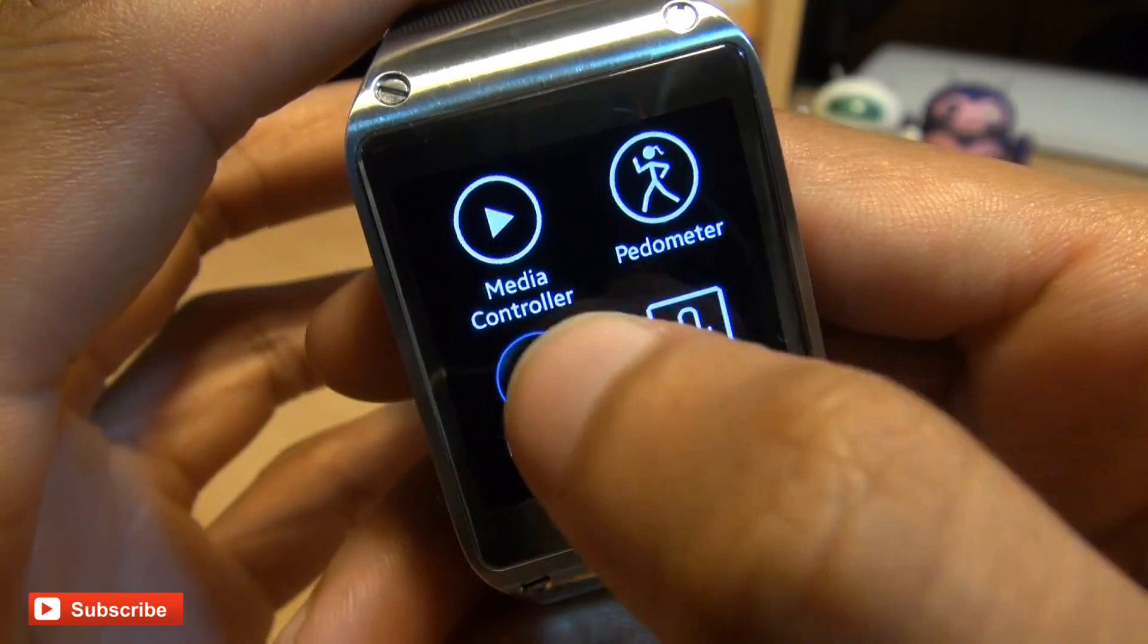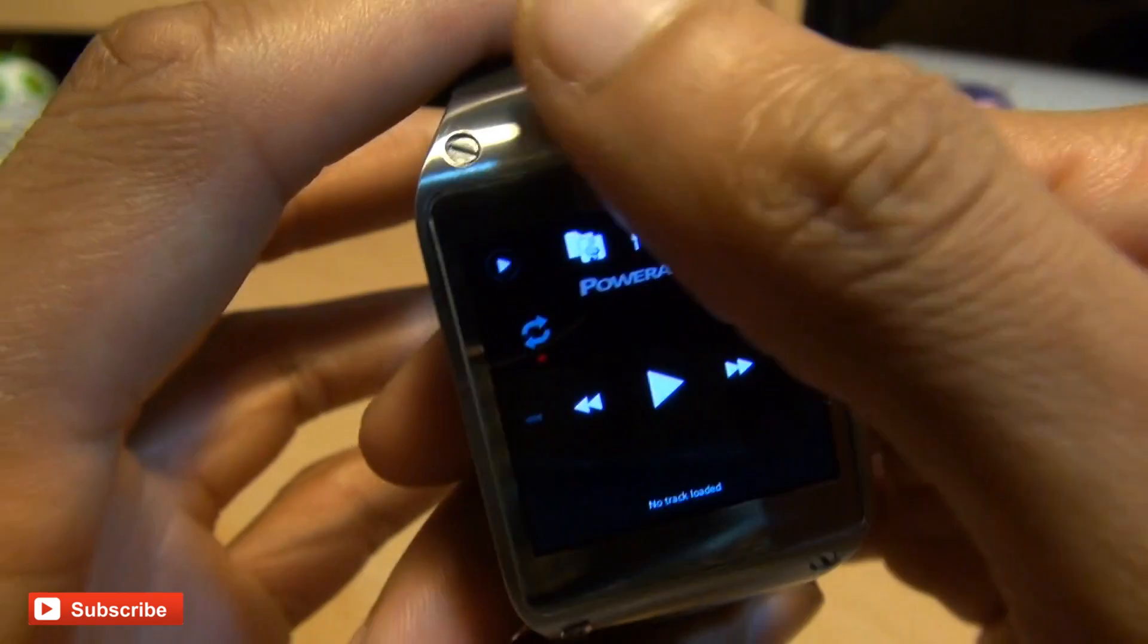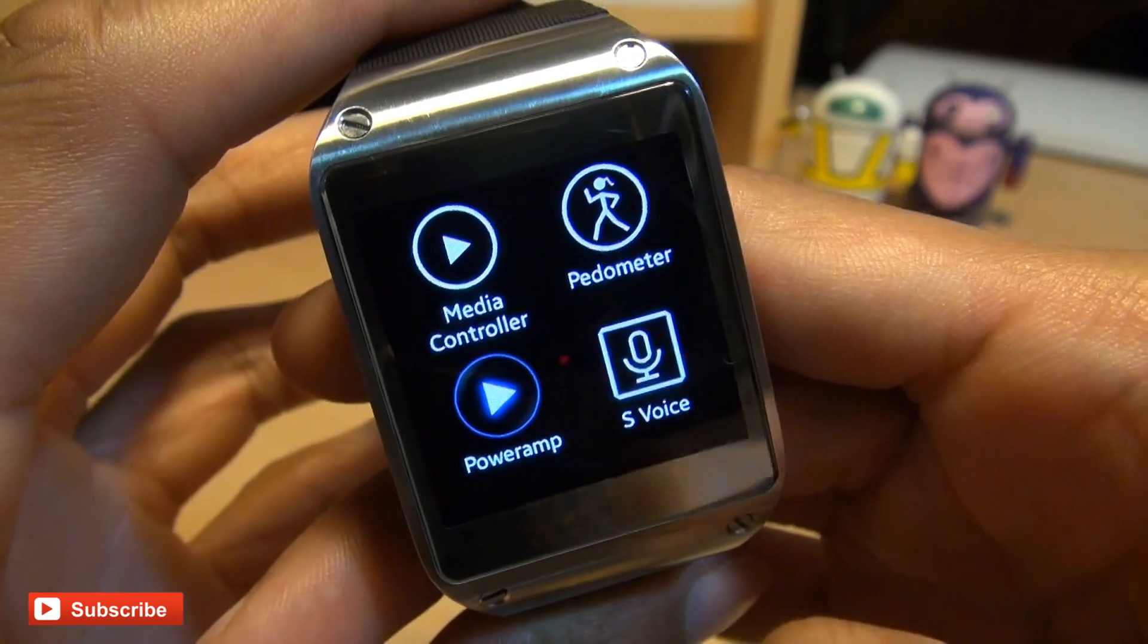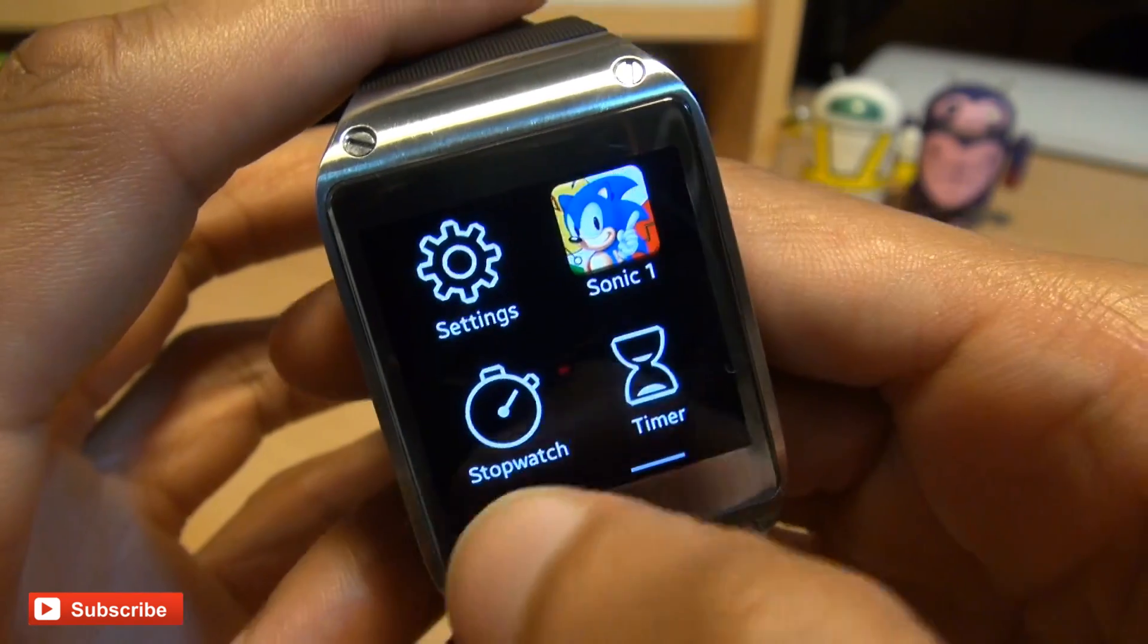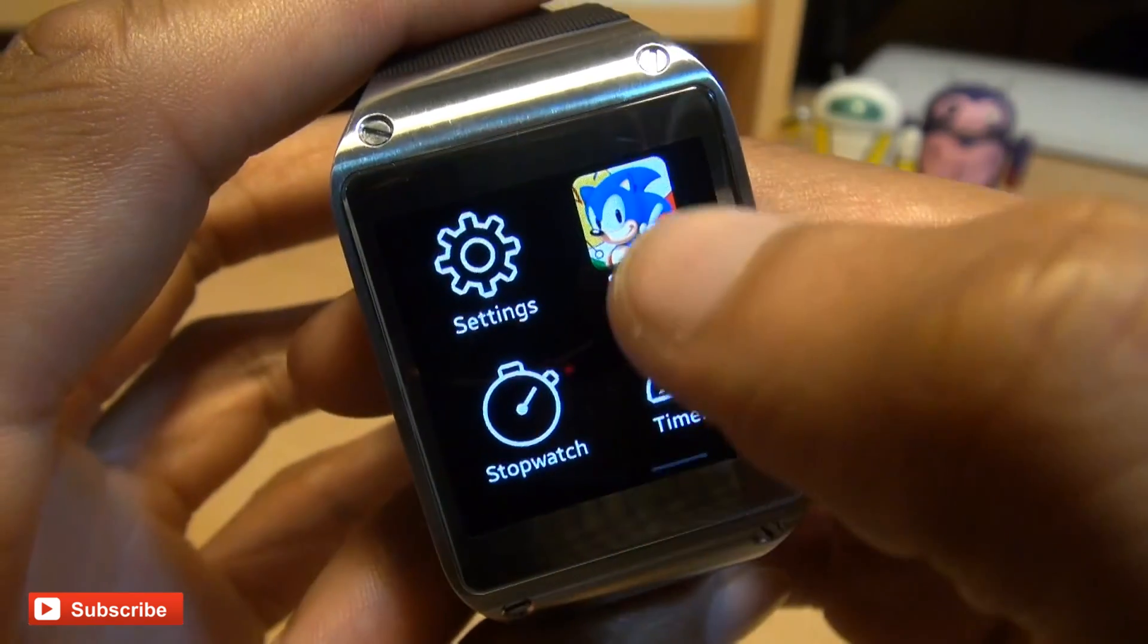So swipe to go up and come out of this application. What else? We've got PowerAmp there that we moved across as well. That loads up. I'll come out of that.